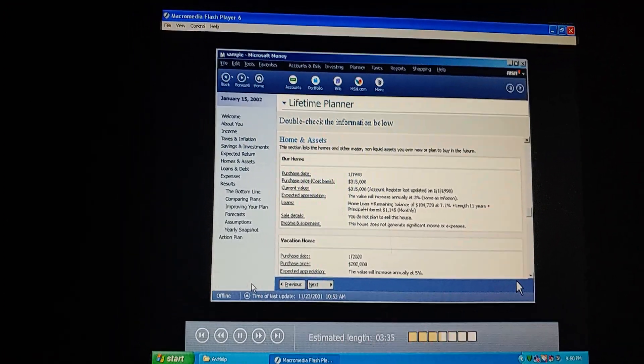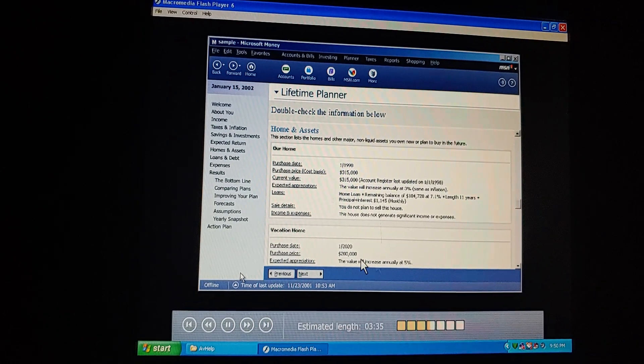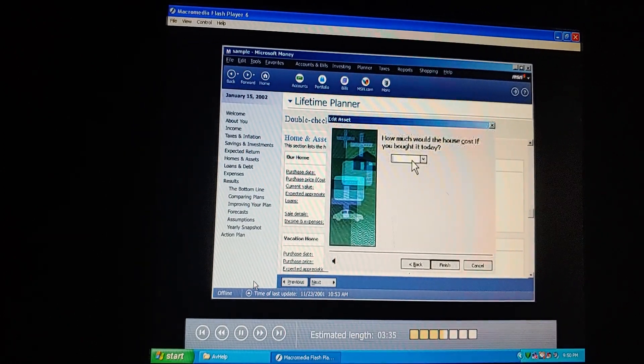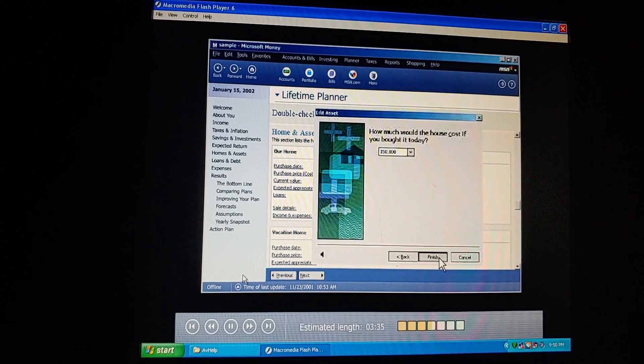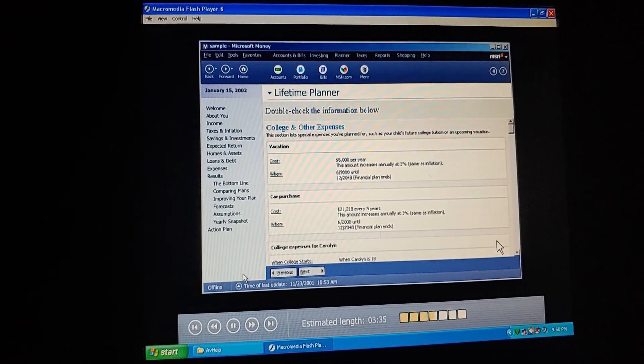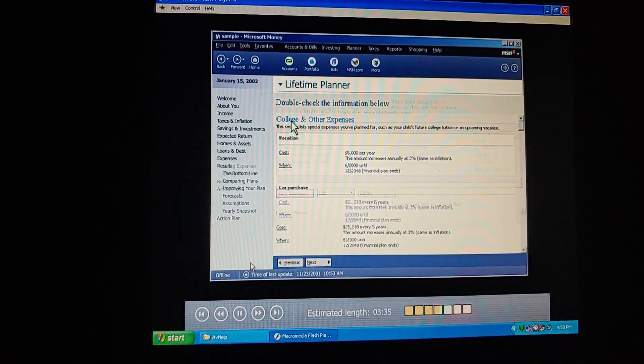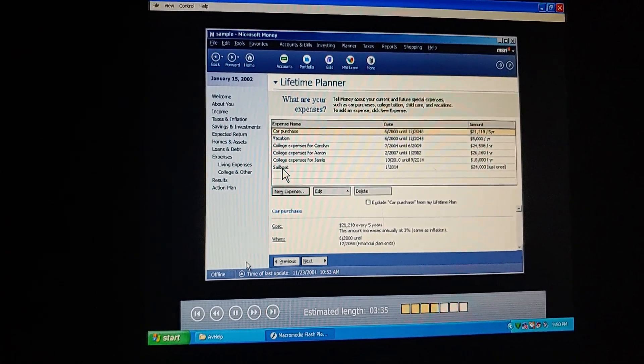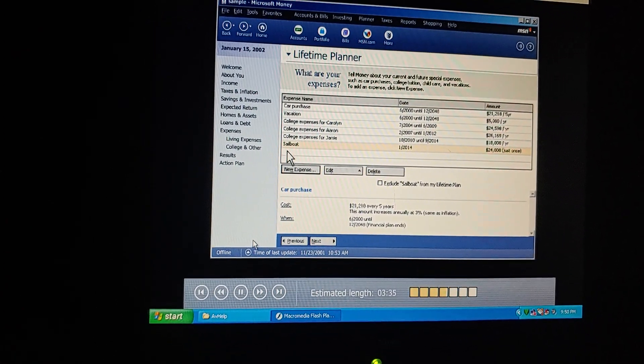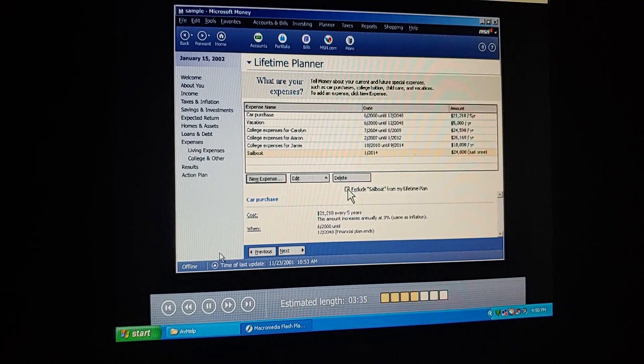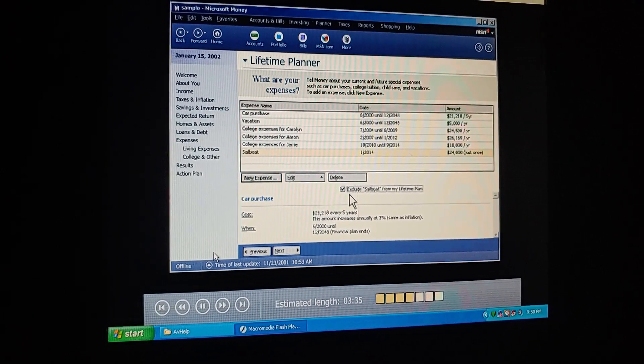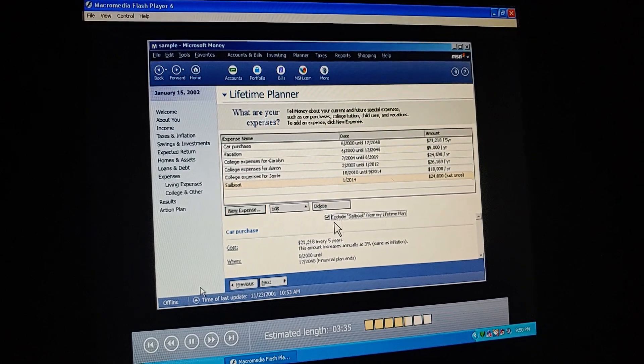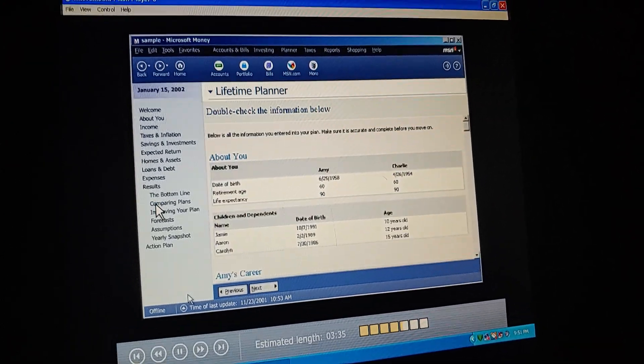So in the Assumptions page, we go to Vacation Home and click Purchase Price. Let's say $150,000. That should be good enough. We can also look more closely at other future expenses. As much as I hate the thought, how about if we put off buying our sailboat? We can just exclude it from our plan for now. We're just doing this as a what-if scenario.